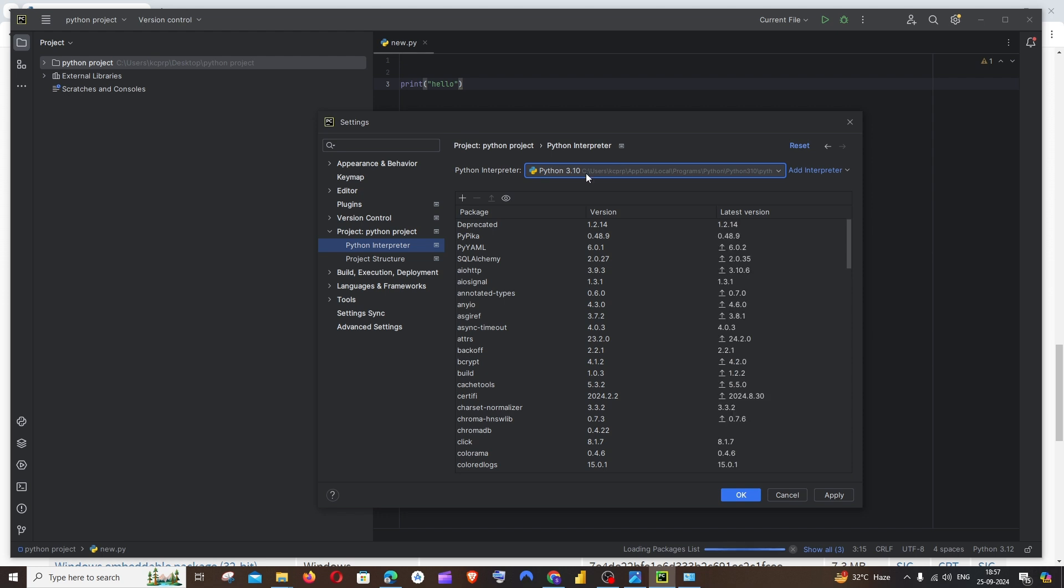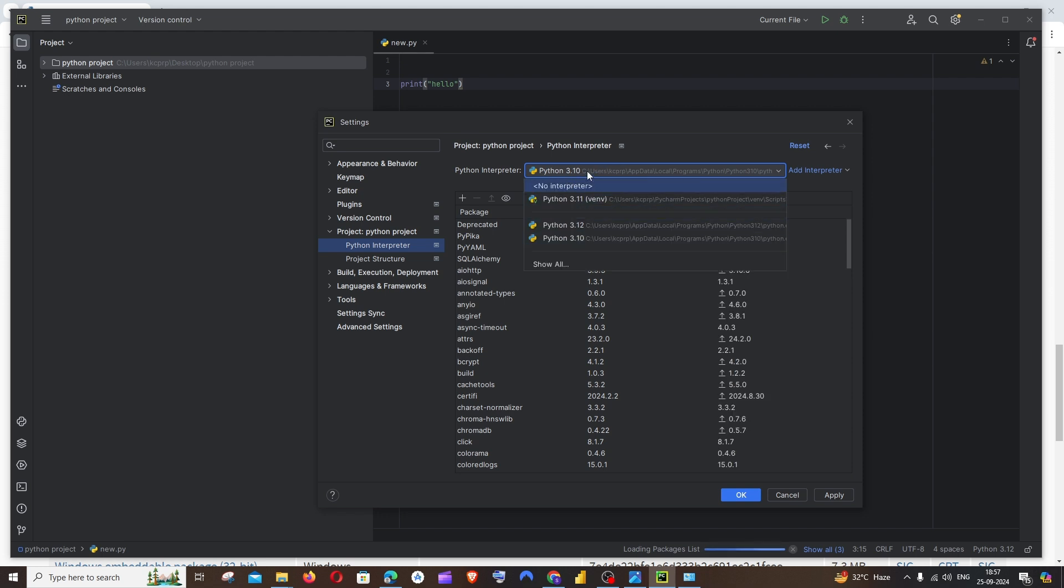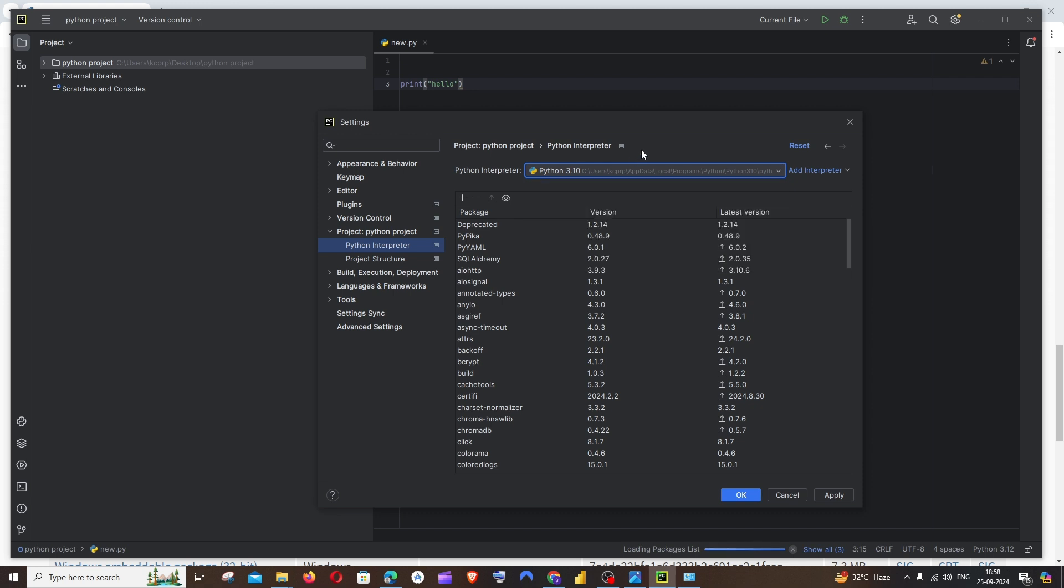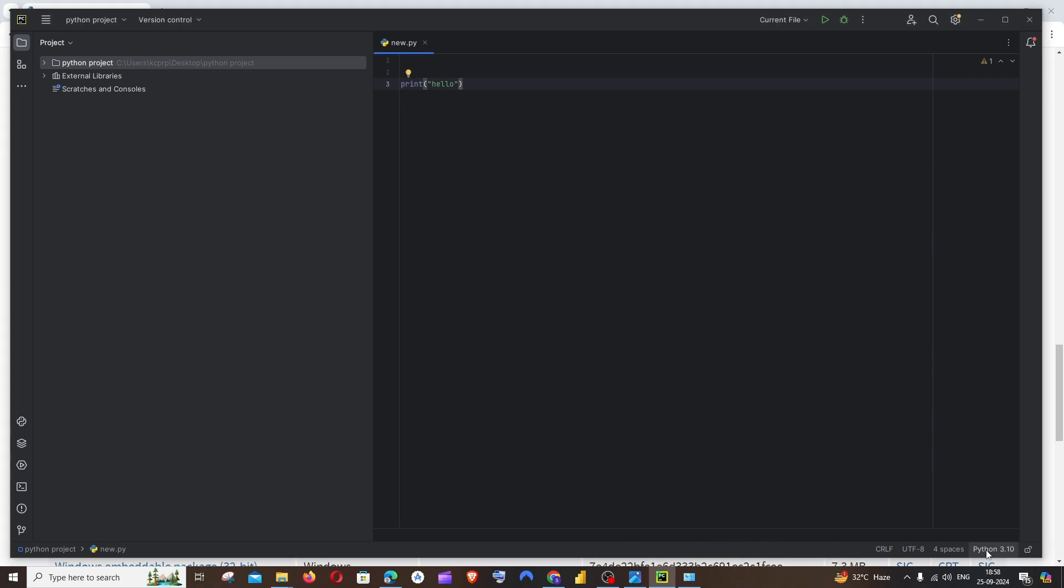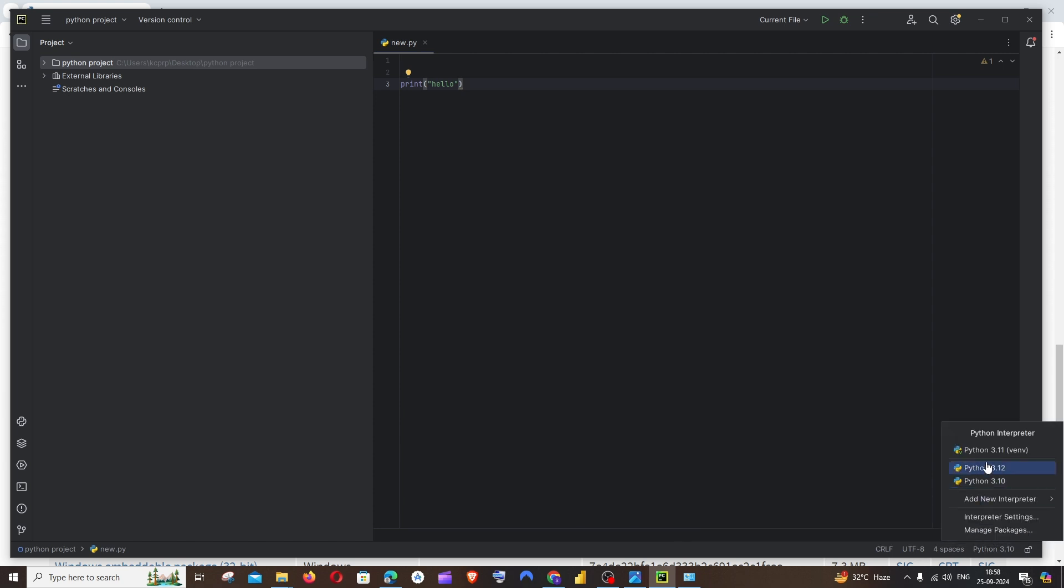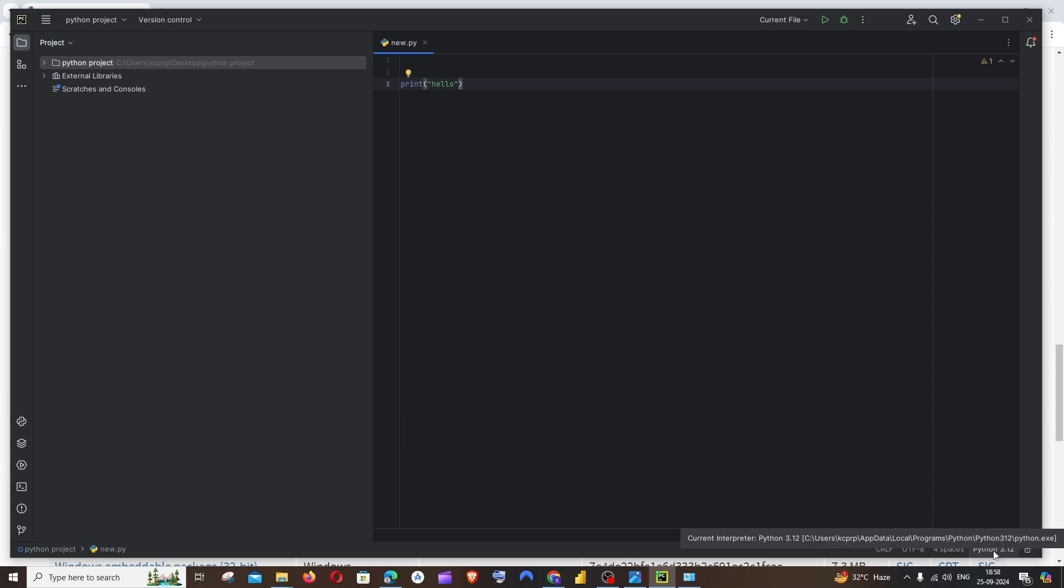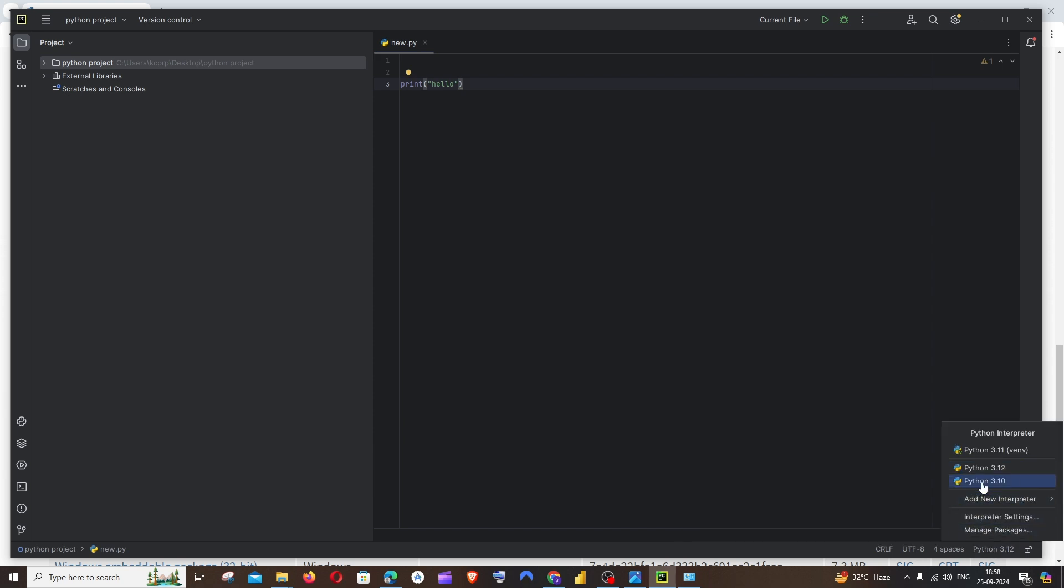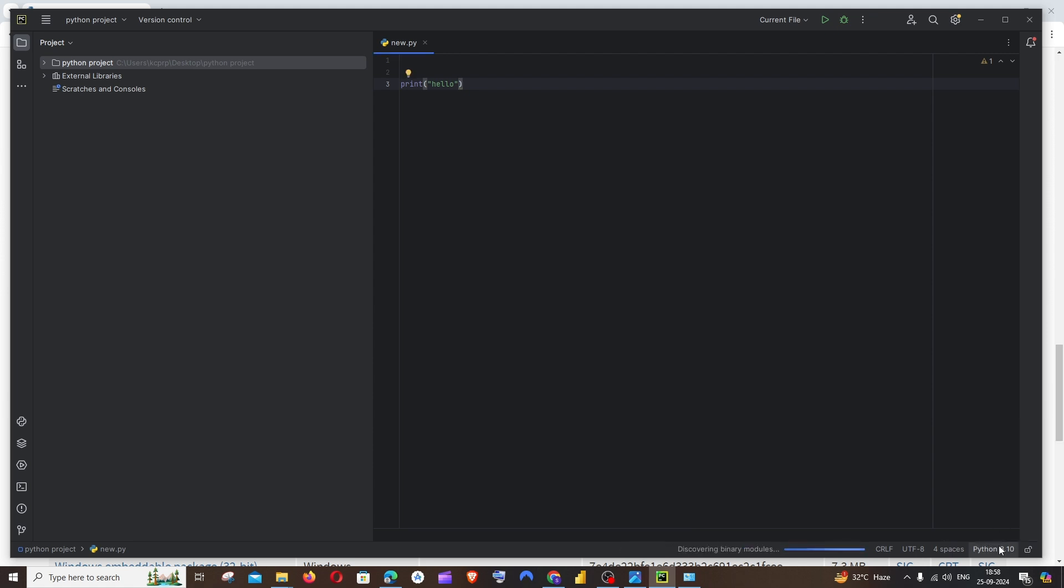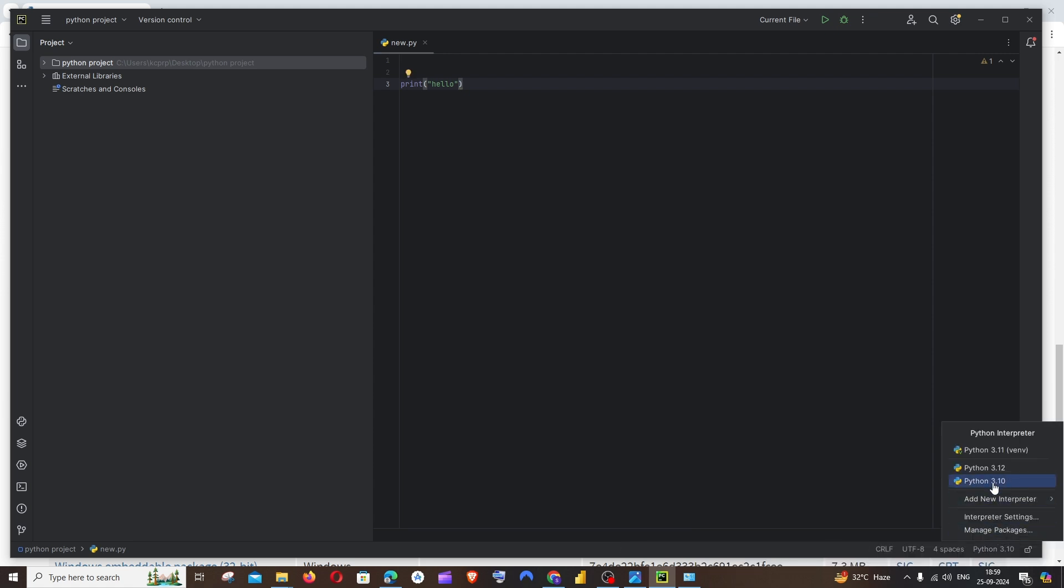And that's it, we have just added our Python 3.10 interpreter over here. Once you're done adding it, you can just click on Apply. Now to the bottom we will be having Python 3.10, which was Python 3.12 earlier. We will be having Python 3.12 also here. You can just switch it to Python 3.12 in case if you want that, or else you can just switch to Python 3.10. By this way we will be able to switch the Python version that we are having as an interpreter in our PyCharm.